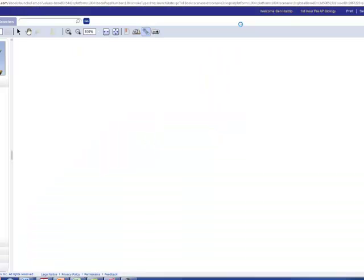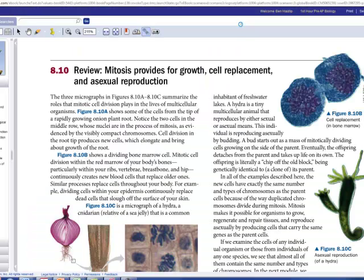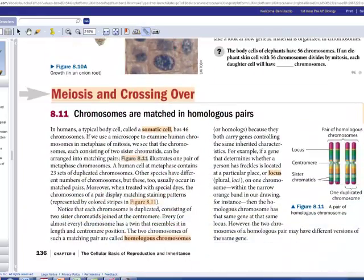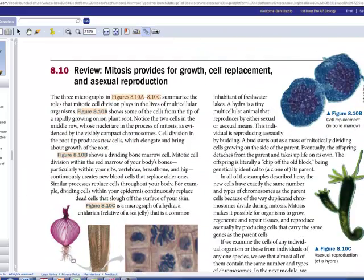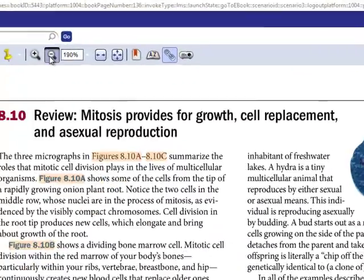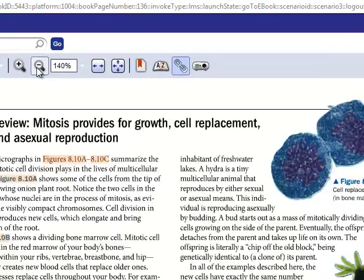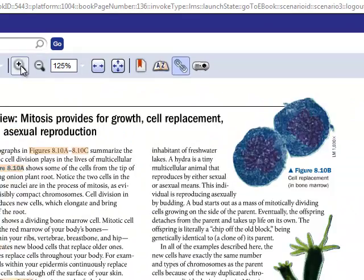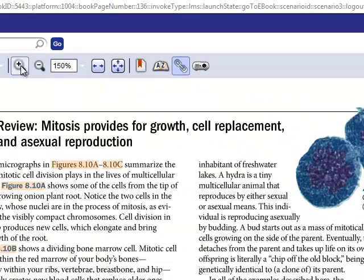It's loading. And here you go. Okay. Here is mitosis, and there starts meiosis. So here is the full electronic version of the book. I can zoom in or out by using these controls here.